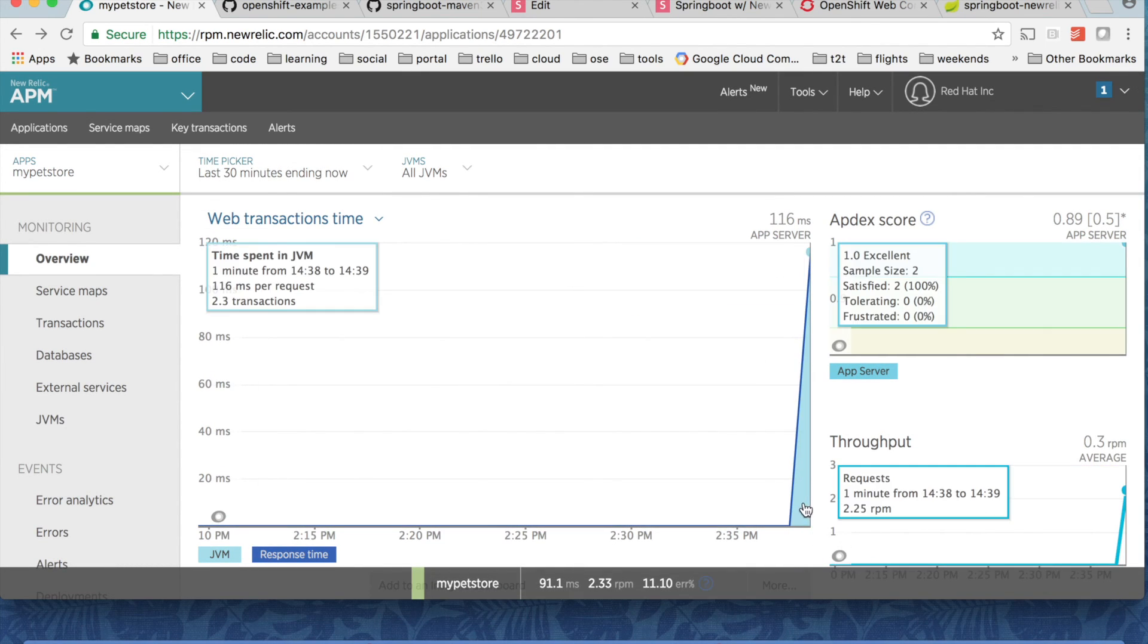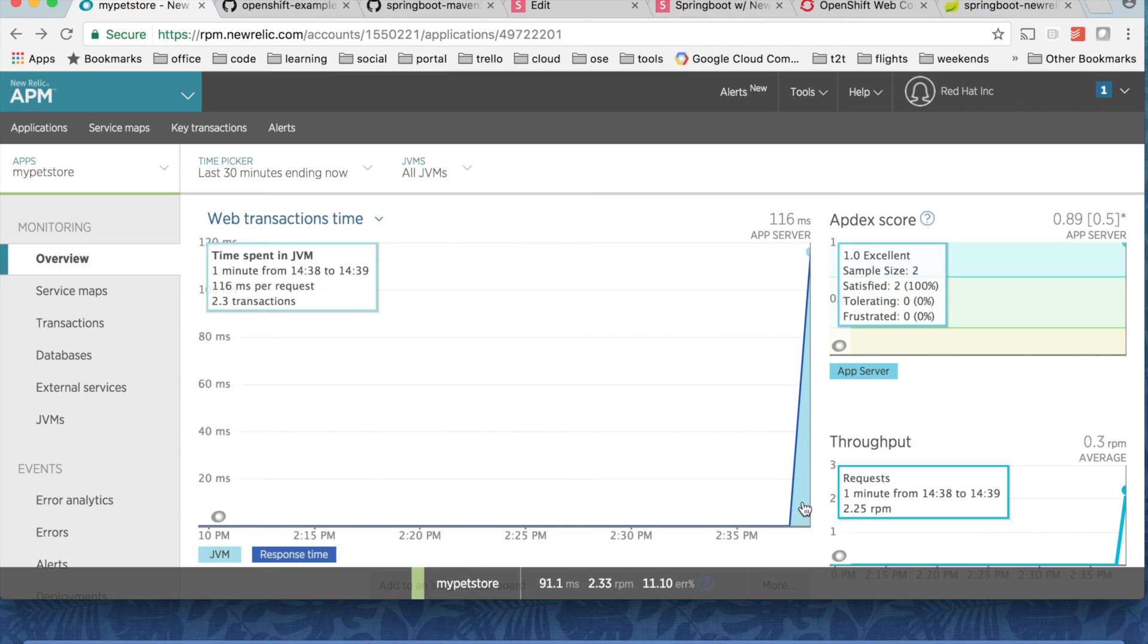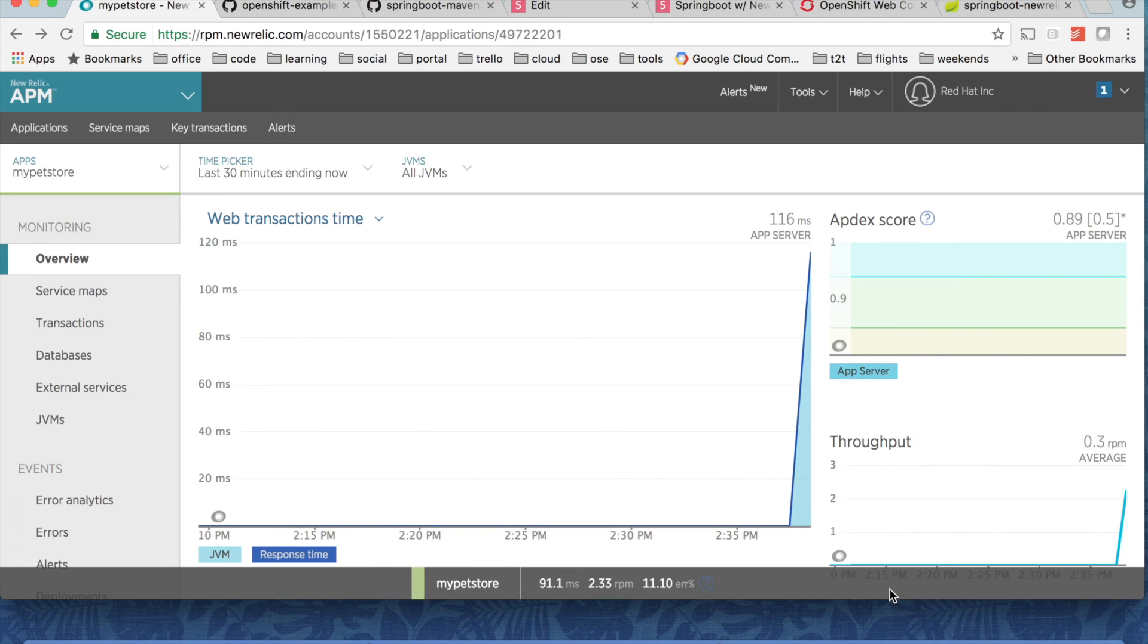So this is all I have for the New Relic agent on Spring Boot which runs on OpenShift. If you liked the video give it a thumbs up and also do subscribe and share it with your friends. Thank you very much.